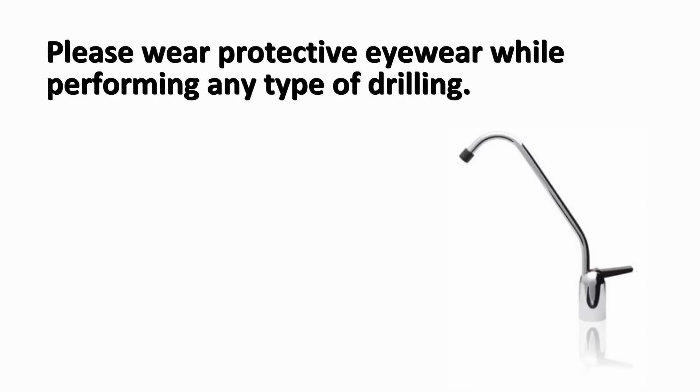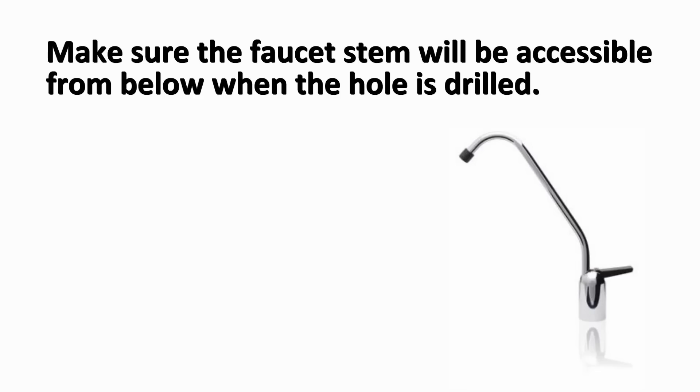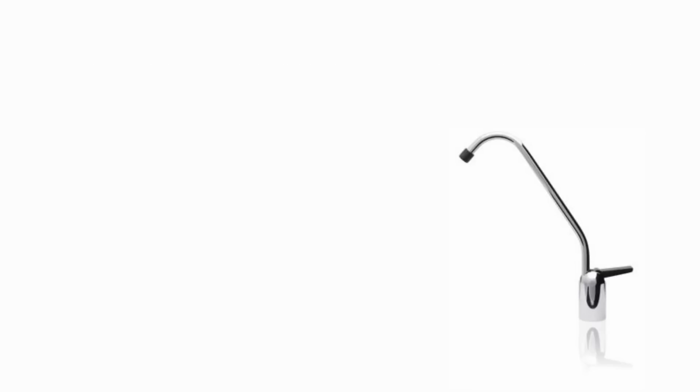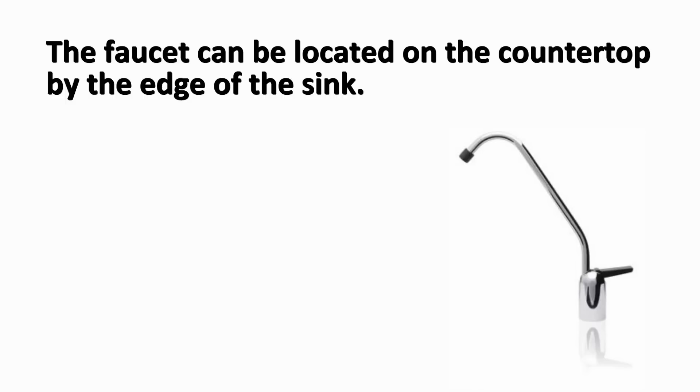Please wear protective eyewear while performing any type of drilling. Make sure the faucet stem will be accessible from below when the hole is drilled. If space is not available on the upper sink area, the faucet can be located on the countertop by the edge of the sink.